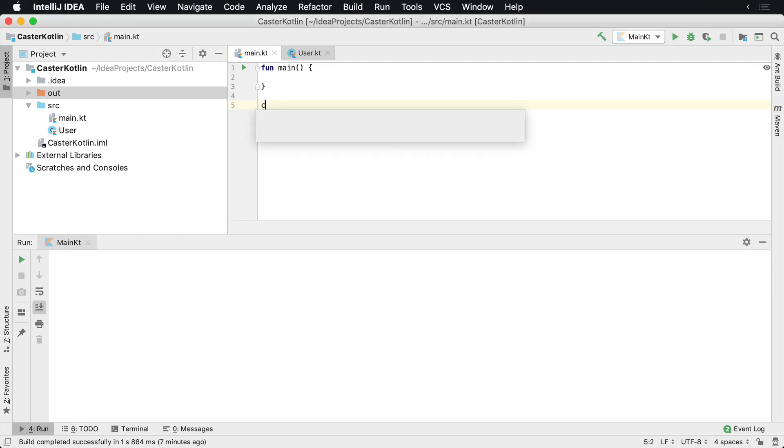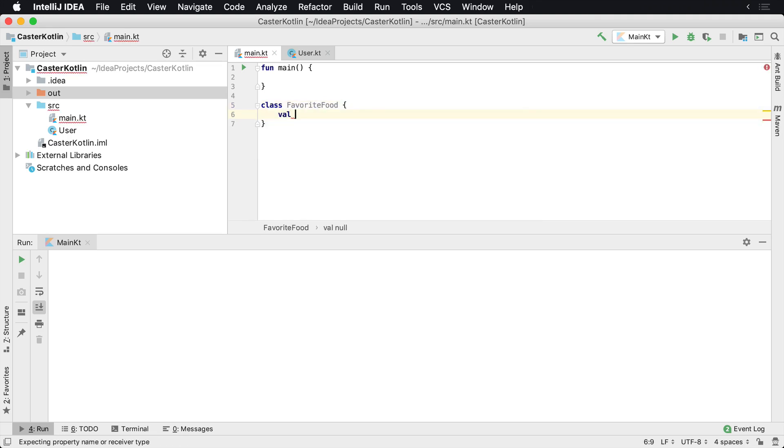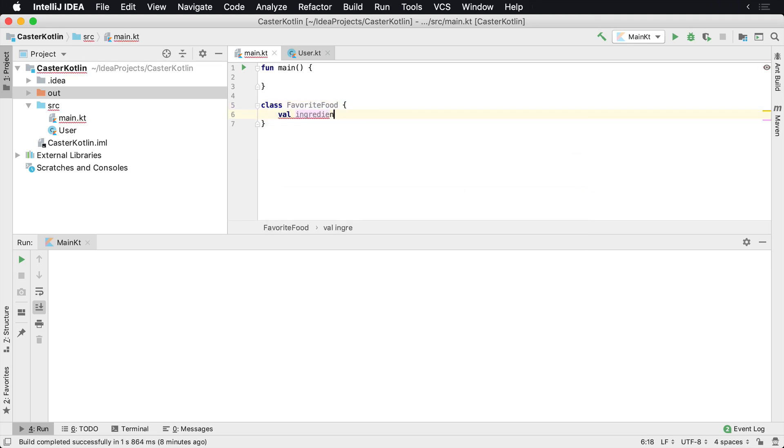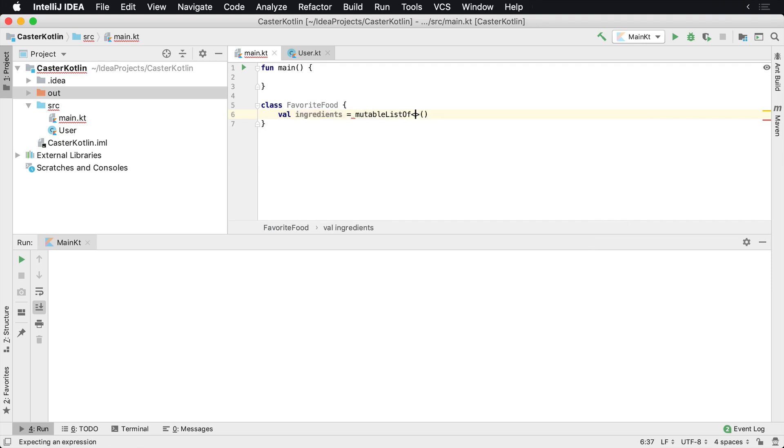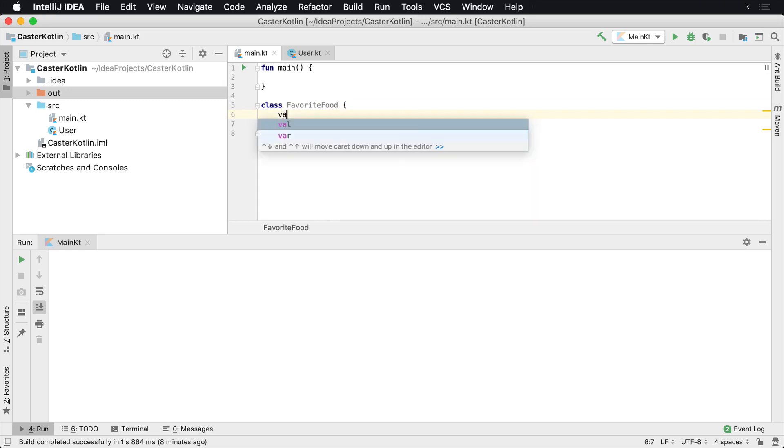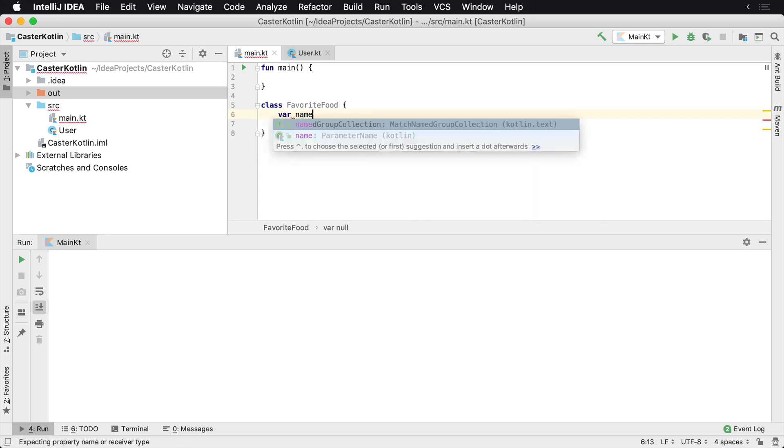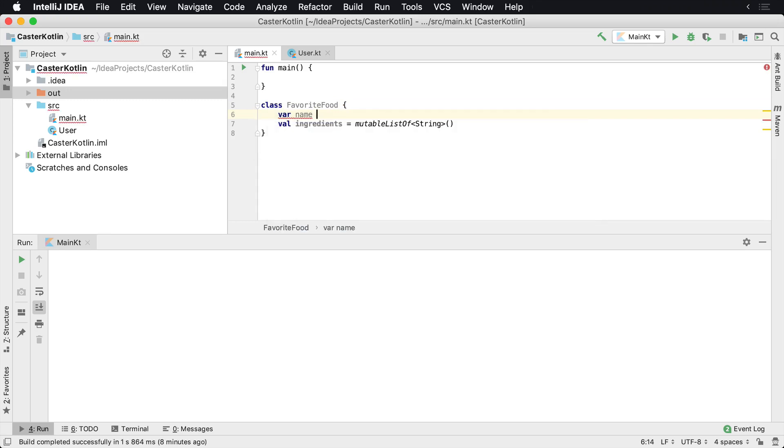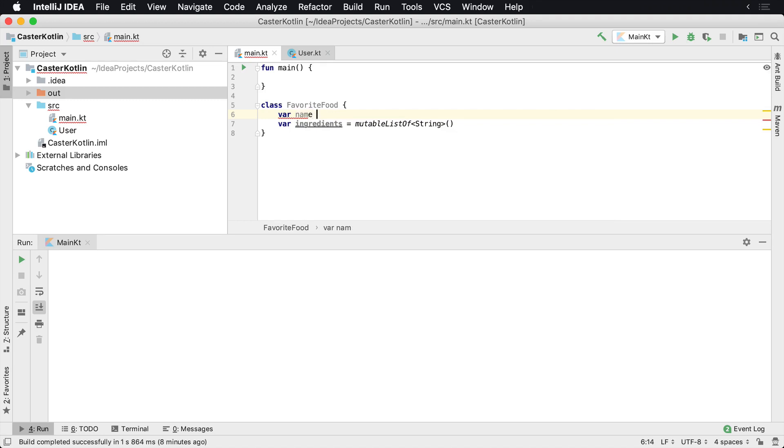Let's say that you would like to keep track of a user's favorite food, or even just a favorite food for your application. Let's assume that it has some ingredients, and those ingredients are a mutable list of string. And let's also assume that there is a name of a favorite food here. I'll actually make this one mutable as well. And this one's going to be a string and we can go ahead and default this to unknown because maybe you want to change it later.